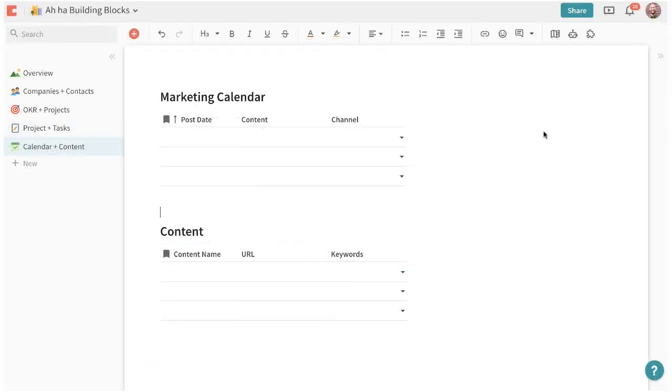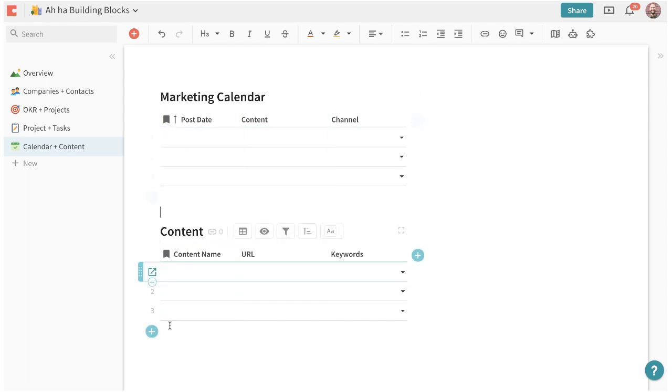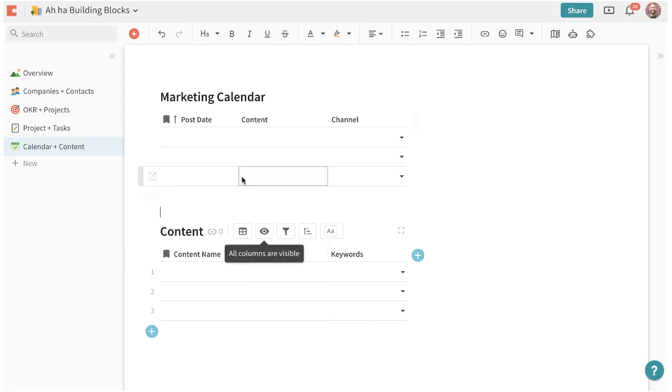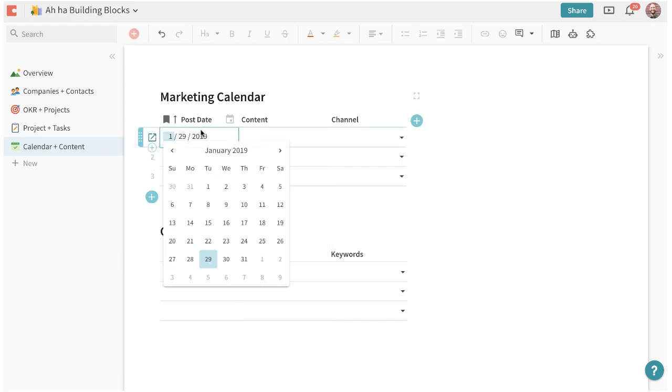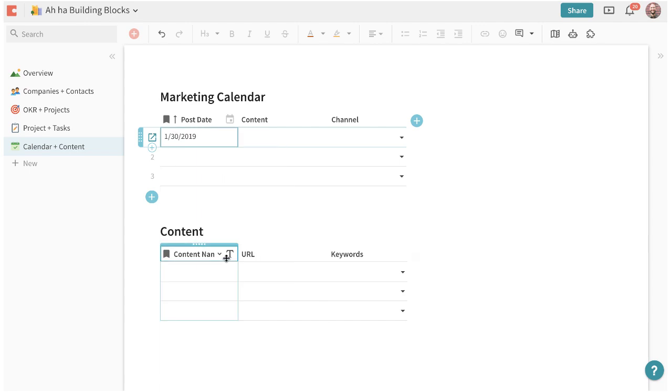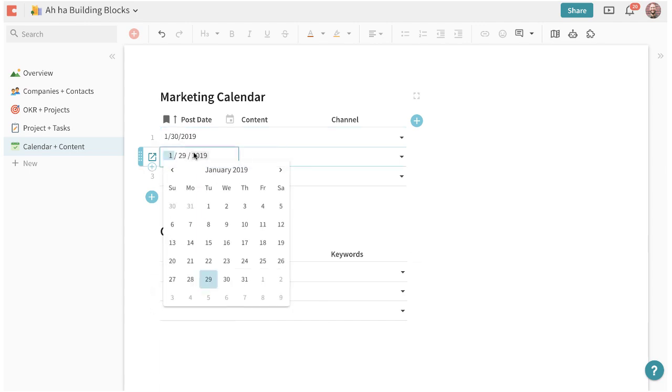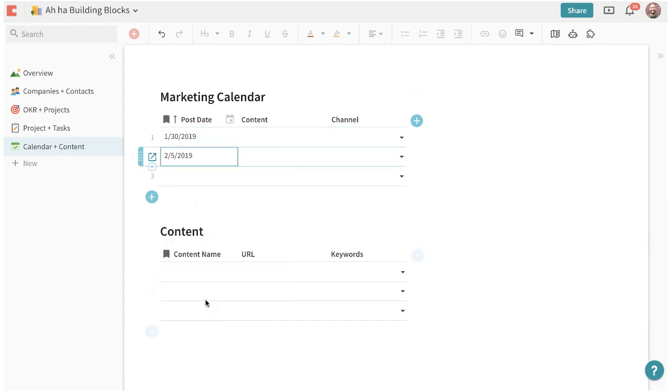When marketing teams are looking at the content that they're producing and when they want to promote them oftentimes those are two very different activities. What I want to show you is how we can connect a marketing calendar with the content that we're producing. So here we have a marketing calendar with different post dates that we want to publish our content.